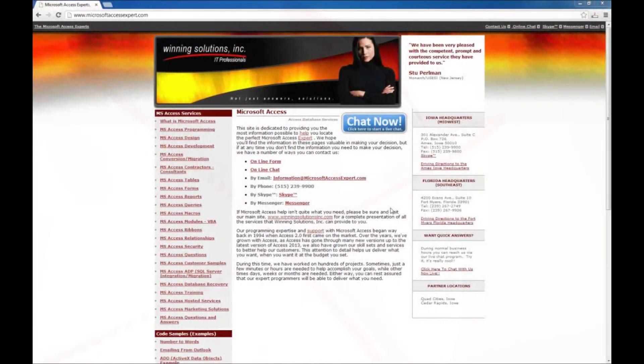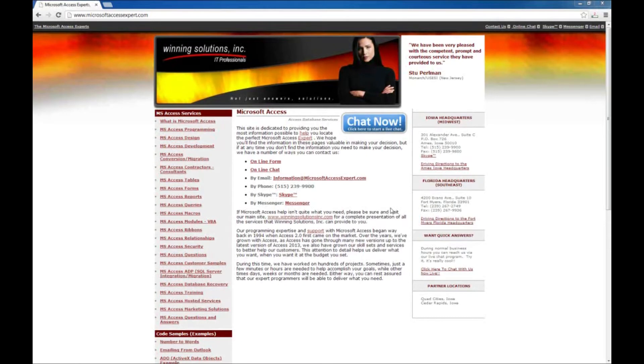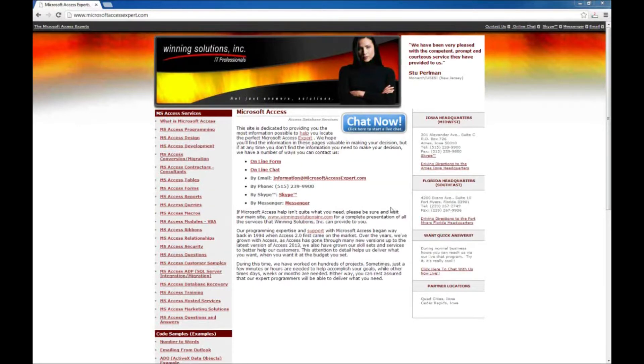Hello, Brian Myers with Winning Solutions, Inc. with another Microsoft Access Expert tutorial for you. Today we're going to look at trusted locations errors. These often occur when you download applications from the web and try to run them on your machine.